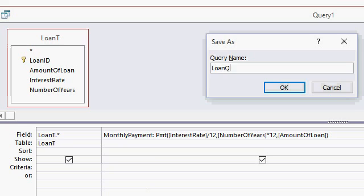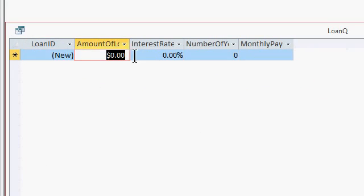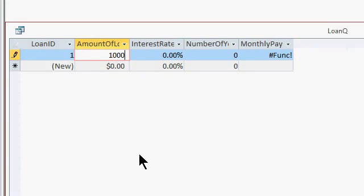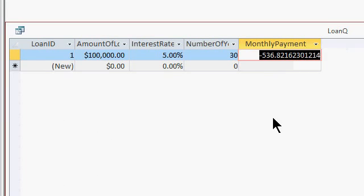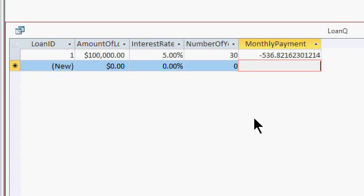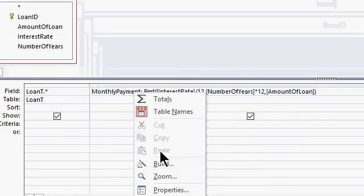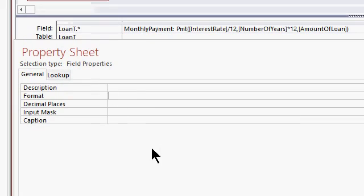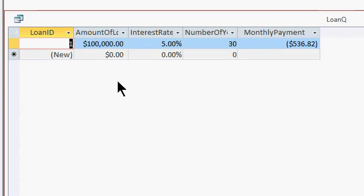Save it — I'll call this my loan query. Let's run the query and take a look at what we get. Amount of loan: $100,000. Interest rate: 5%. Number of years: 30. And there's our result. The value is negative 536.82 and so on. If you want to round this off, just come in here and format this column as currency. Go to Properties, format as currency. Run it now, and there you go.